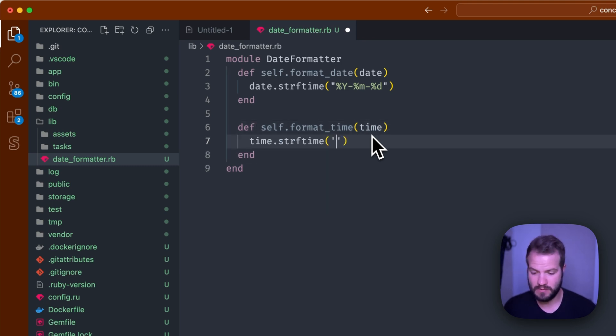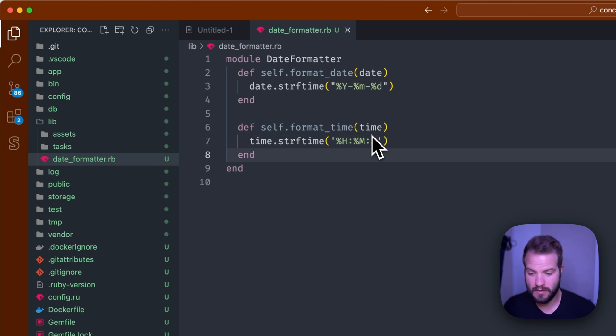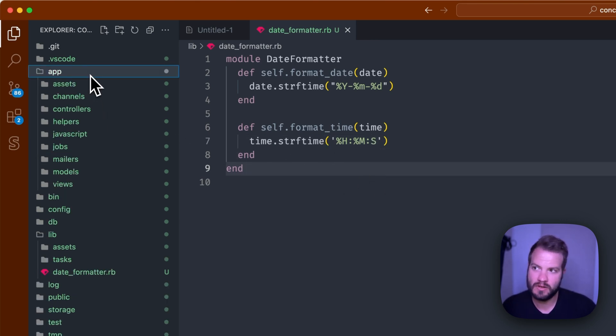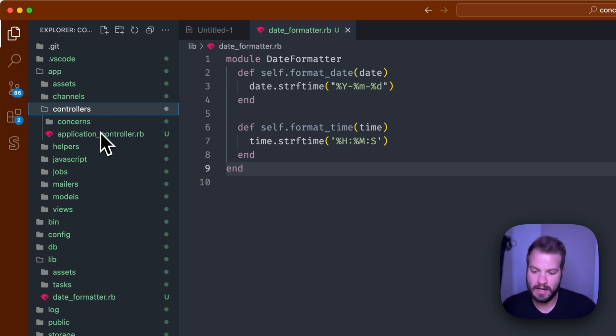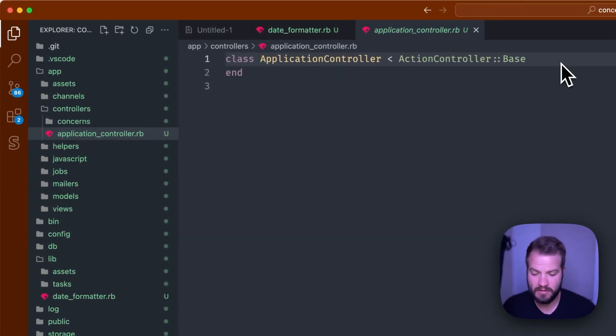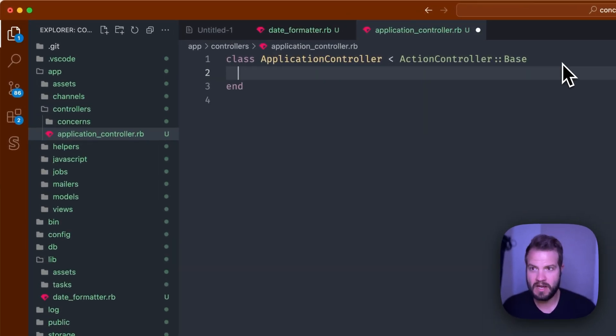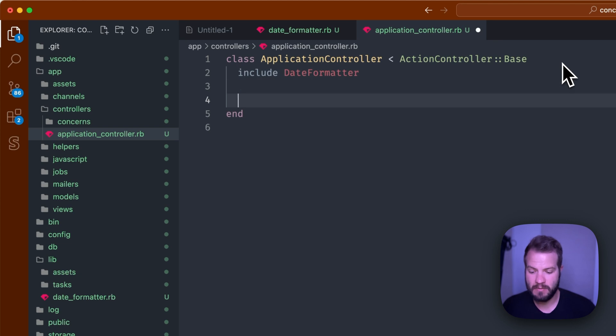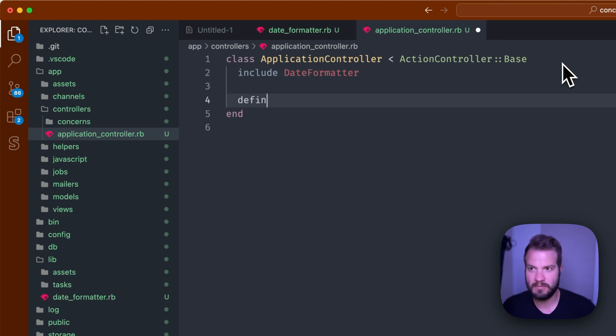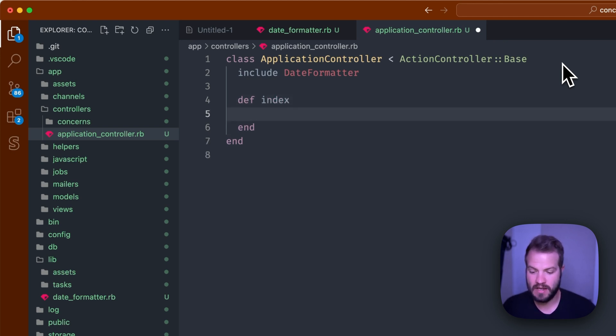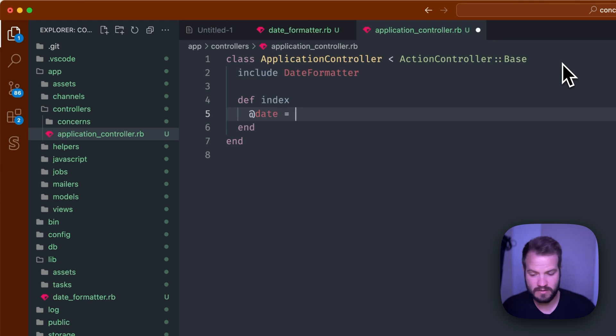So usage might be, in this case maybe you're in your controller, you could go up to your controller. Maybe you have, we'll just use ApplicationController for now, but you might include that module now which is auto-loaded, DateFormatter, and you're able to then whatever index you might be on.